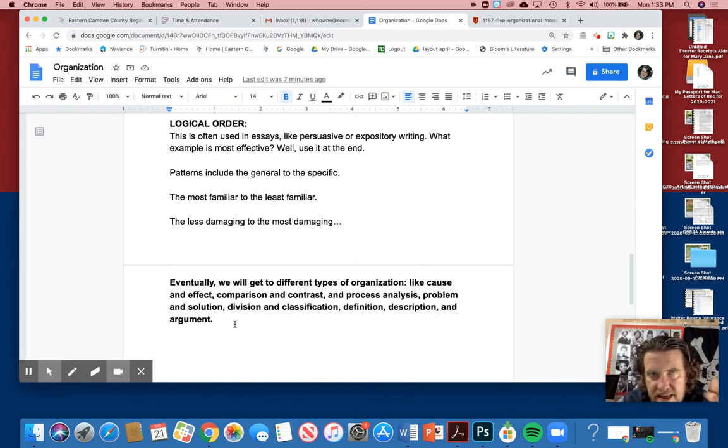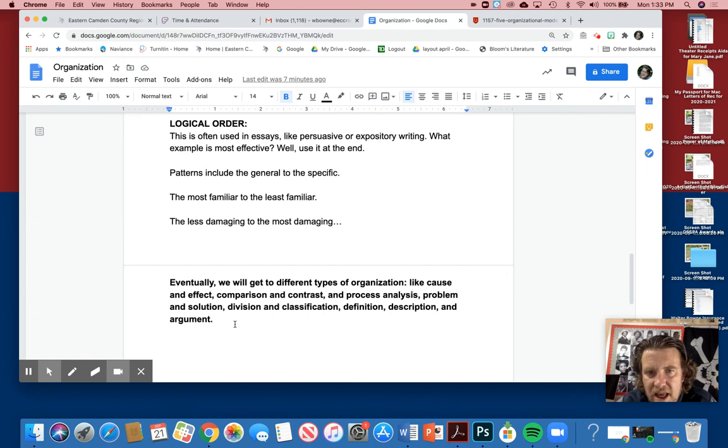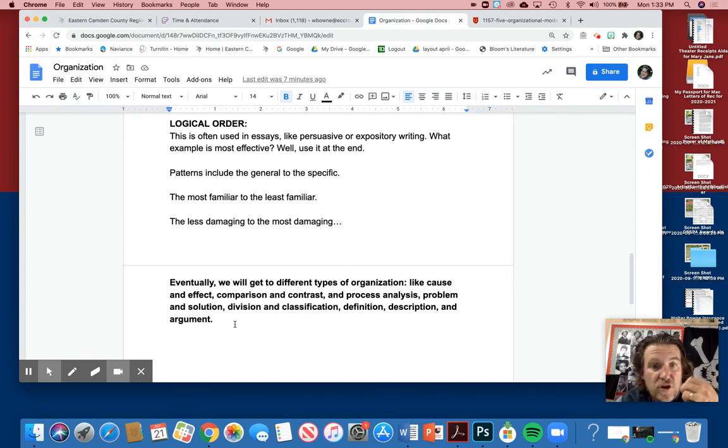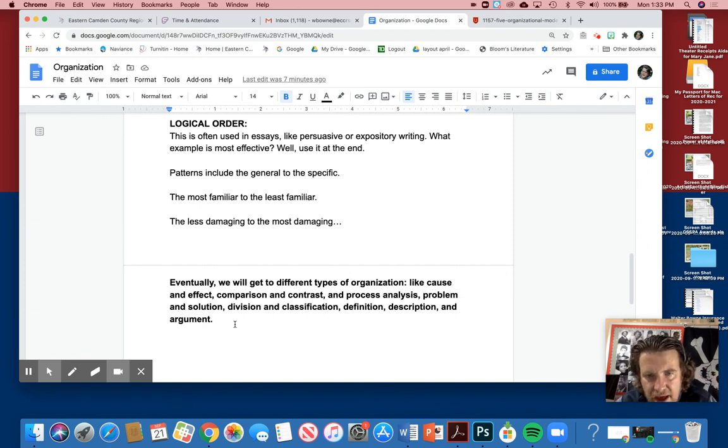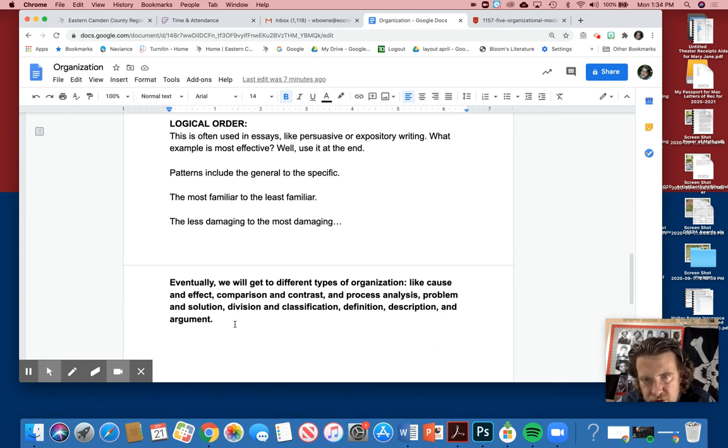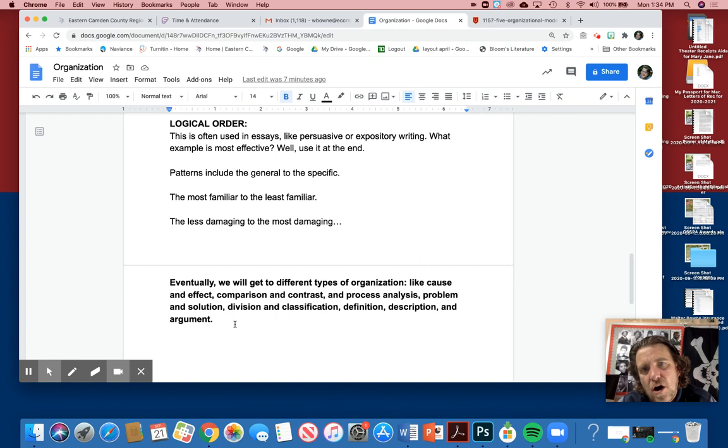Definition—a definition essay. What is friendship? We're going to write an essay like that. Take a term and then write an essay defining it. And you can use narrative in that, but it's a definition essay. Description, of course, we know what's description. And of course, argument and persuasive writing.